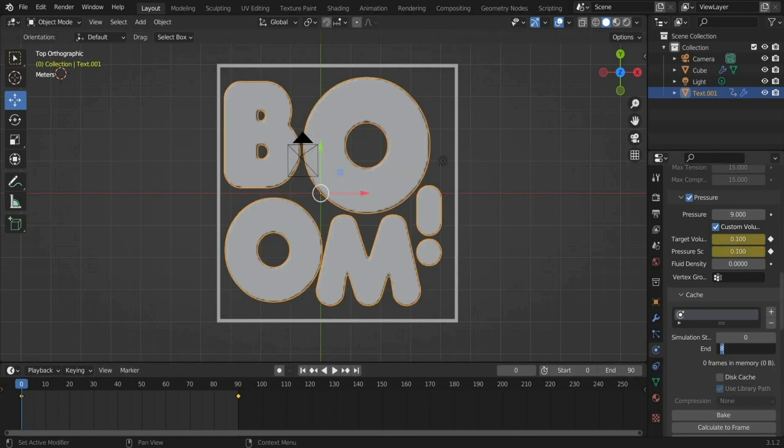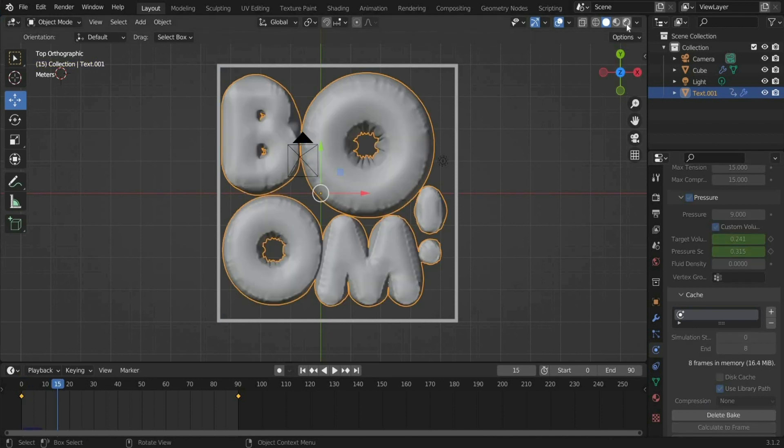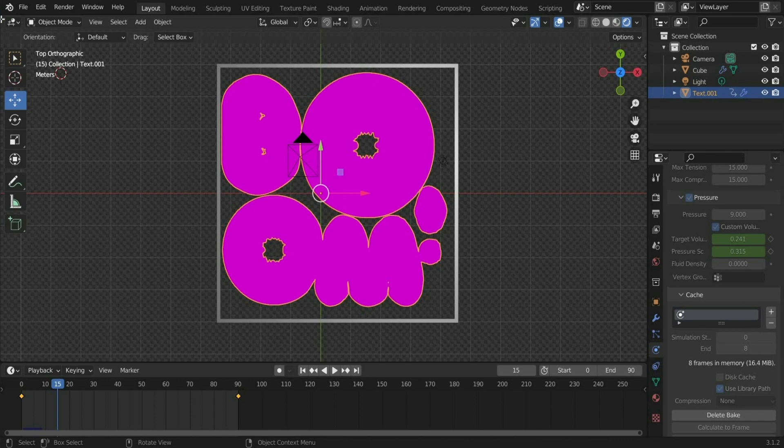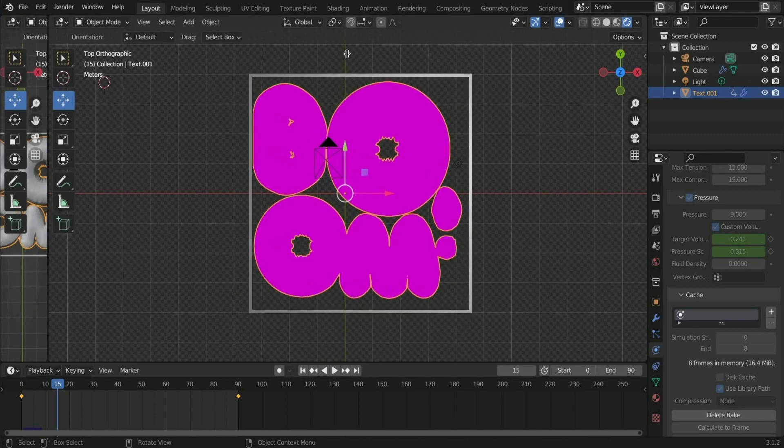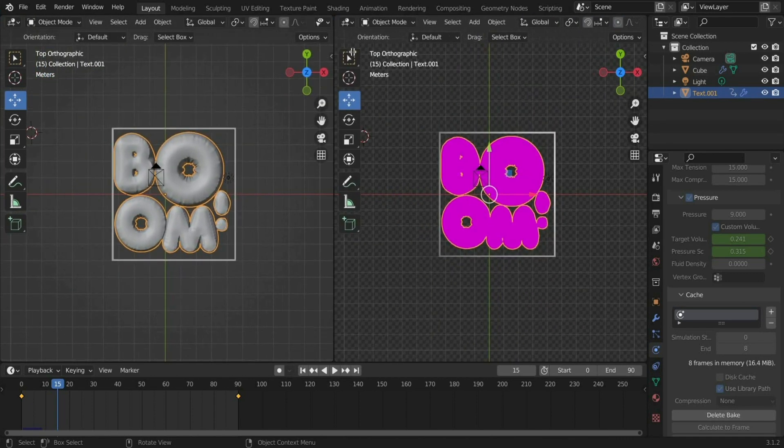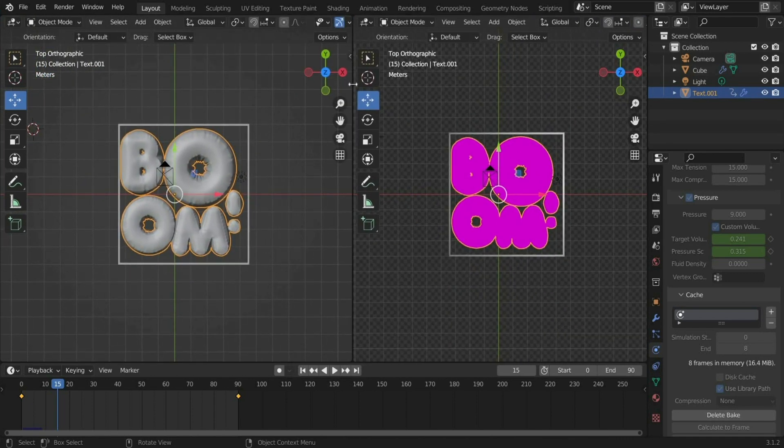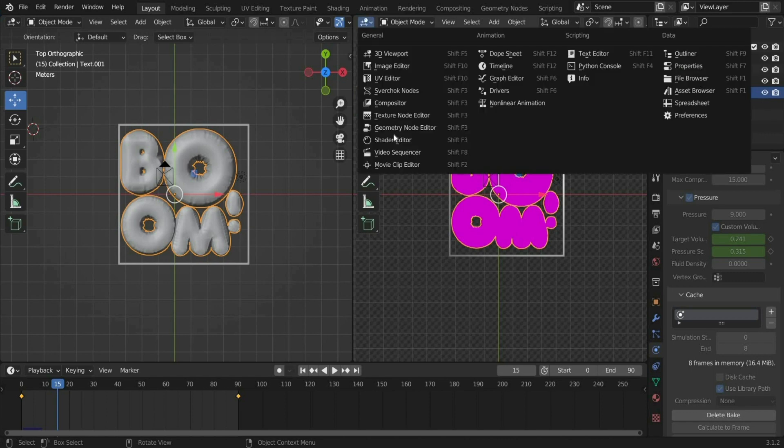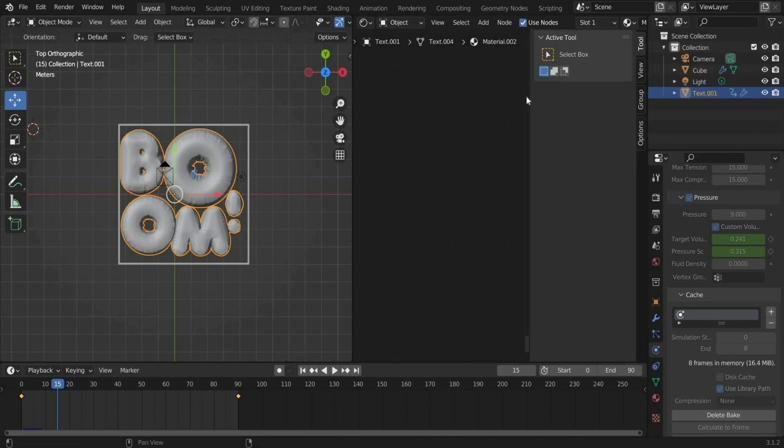Now we come to the material. First we change the viewport shading in the upper right corner. Then we split the view into 2. For this go to the side until a plus appears and drag the window to the side. Then you go to the shader editor.